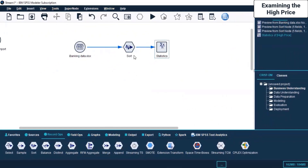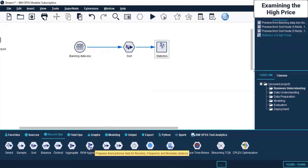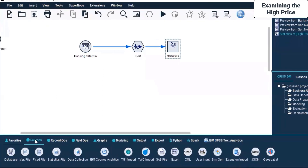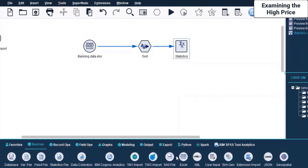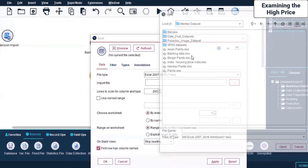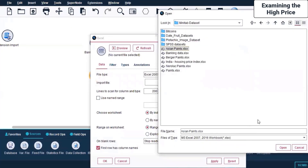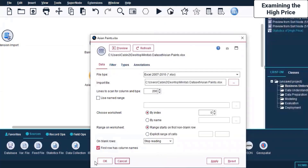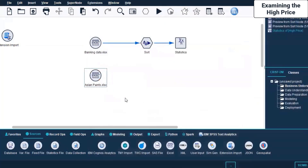That's one such Sort node I used. If I want, I can also use Merge or Append. Let me go back to Source, click on Excel, bring this in, click Apply and OK. So we have imported another file.